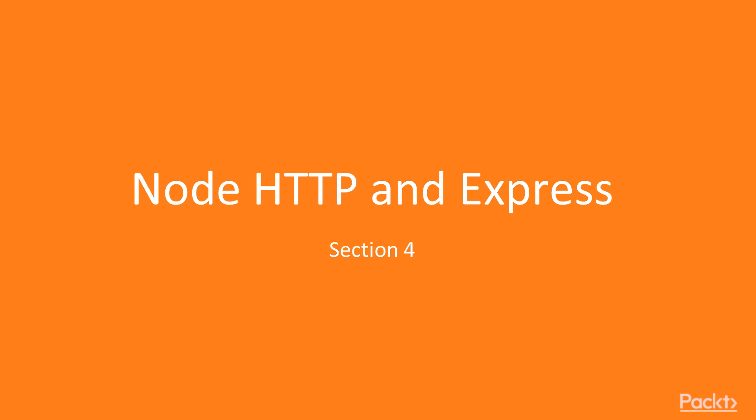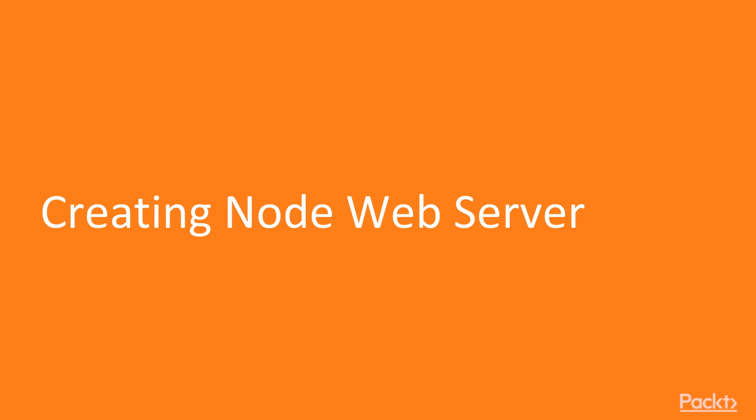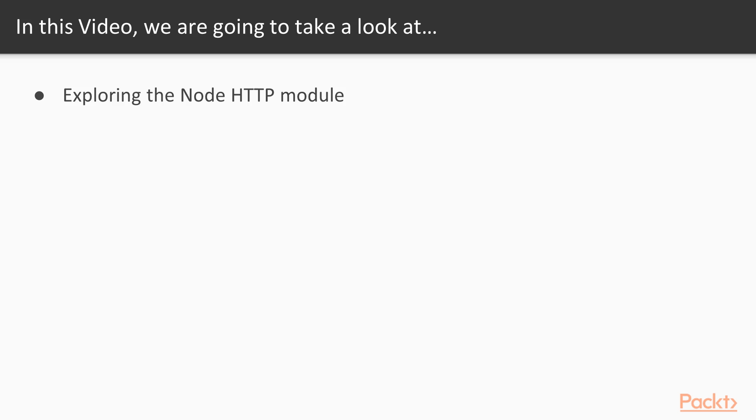Section 4: Node HTTP and Express. Creating a Node Web Server. In this video, we're going to explore the Node HTTP module, look at how to create a web server using this module and also how to serve files directly from your file system.